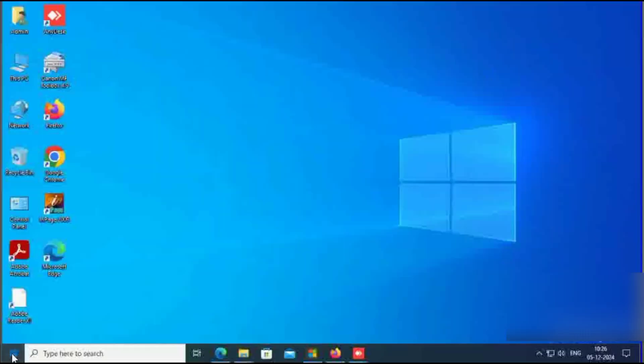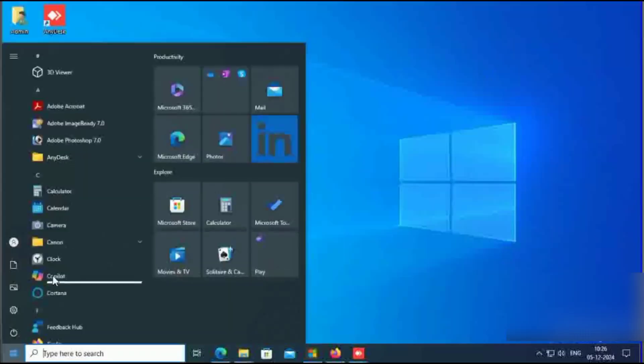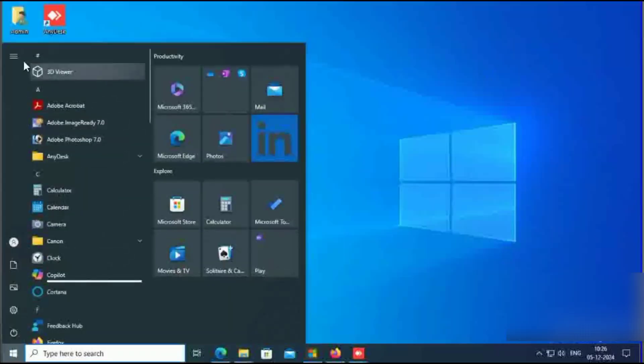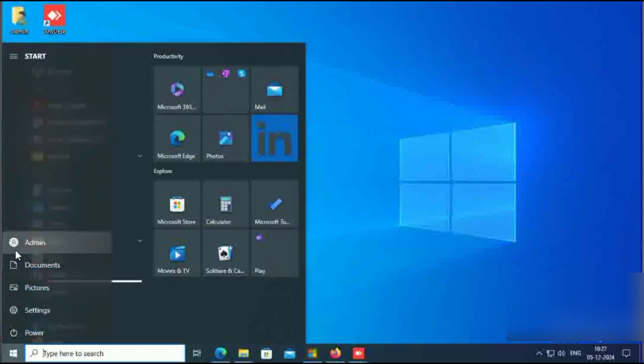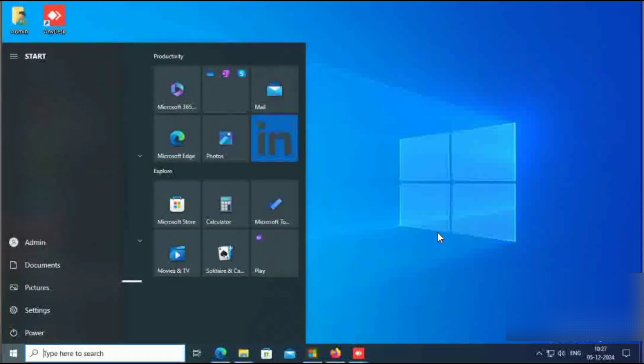Close this. Check once again which user is logged in — my user is admin.